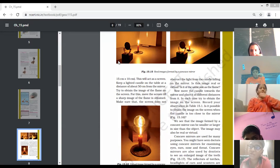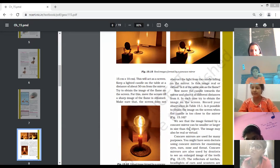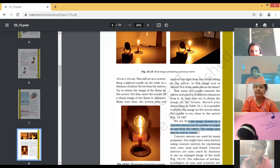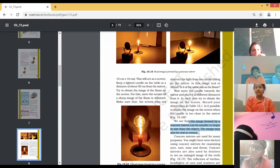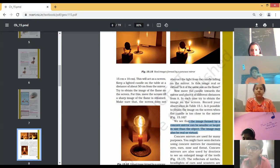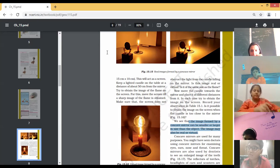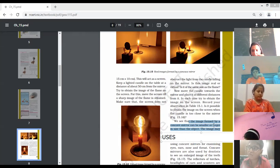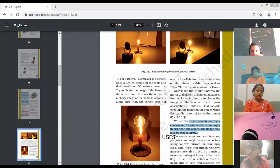Next, let's continue with the next part. You may underline that the images formed by the concave mirror can be smaller or larger in size than the object, and it may be real or virtual. Now in this paragraph we can see the uses of concave and convex mirrors. Let's have a look at the uses of concave mirror.